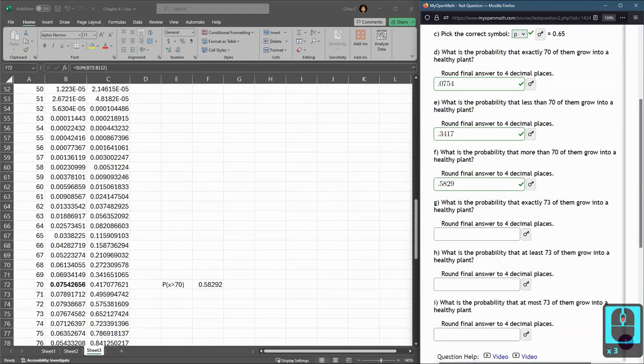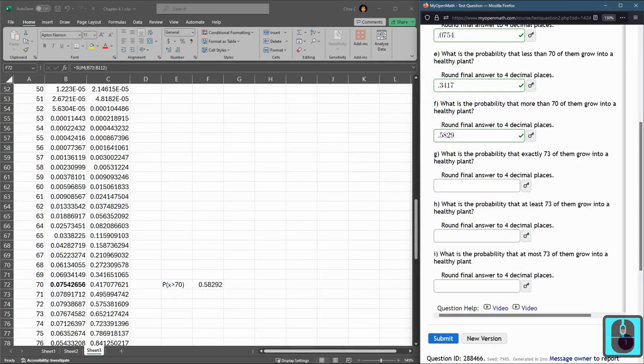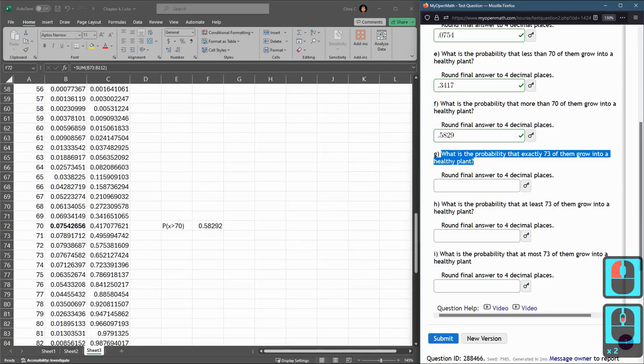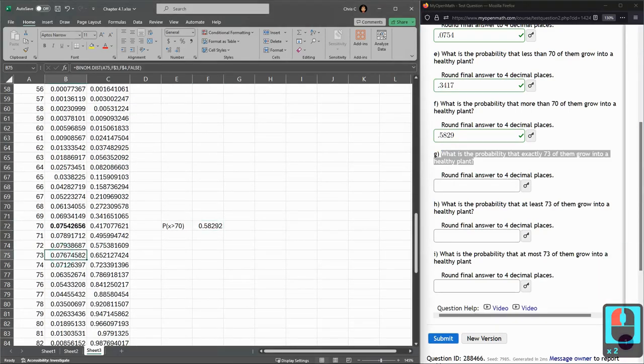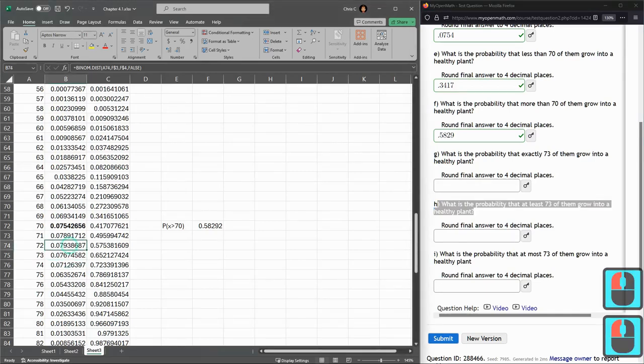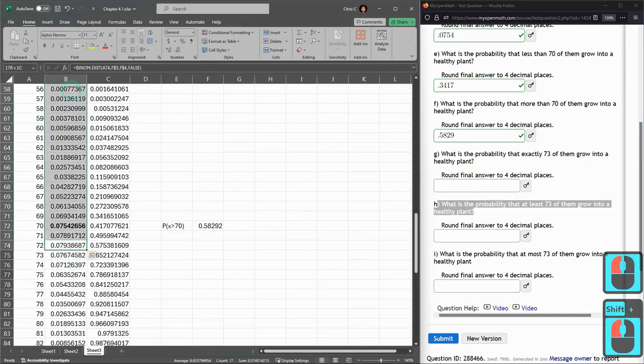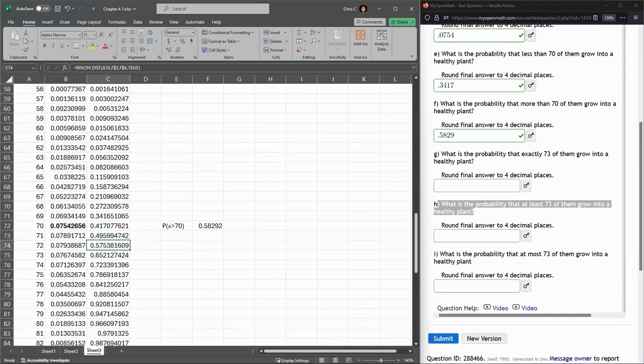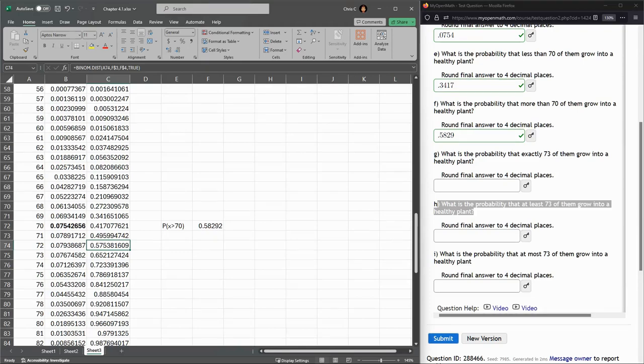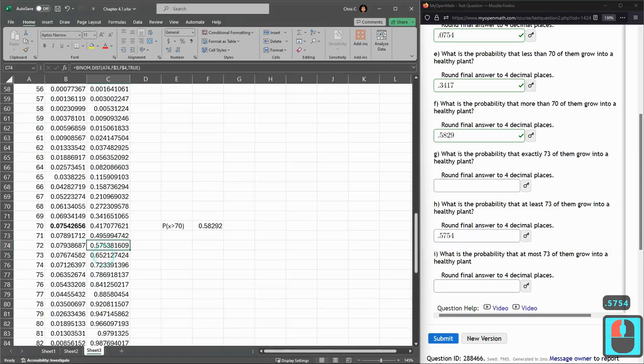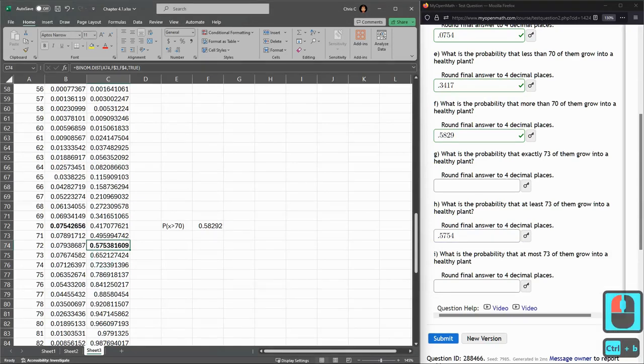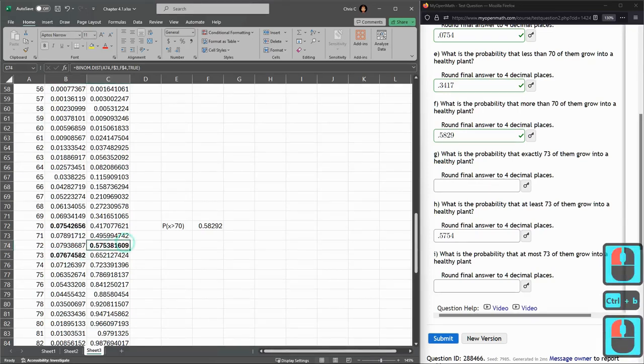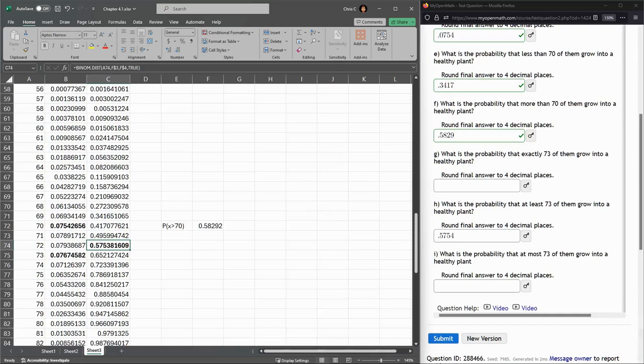Part G, exactly 73. That number is sitting right here in the table. Less than 73, not equal to 73 but everything above this number. I could add this and everything above it and sum it all together, or I can just grab the cumulative right here. So that would be 0.5754.